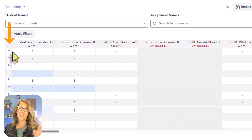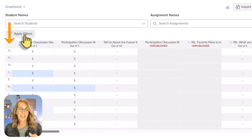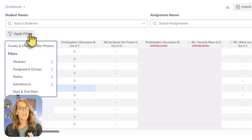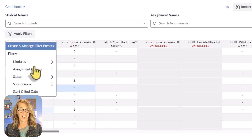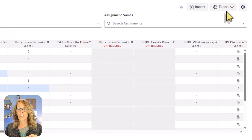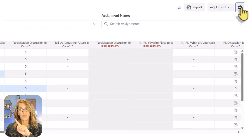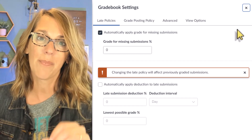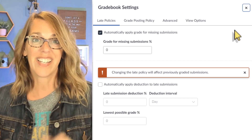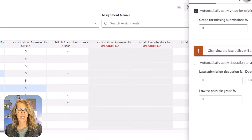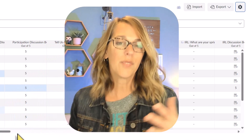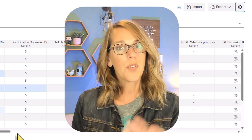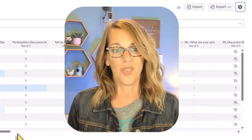First of all, I've got my student column pretty much hidden, which is great. You can also apply filters, which can be really helpful if you're looking for a particular assignment or assignment group. There are also some settings on the right-hand side — I've got an entire video about setting up this grade book; look for the link in the description. This is where you would enter individual grades.